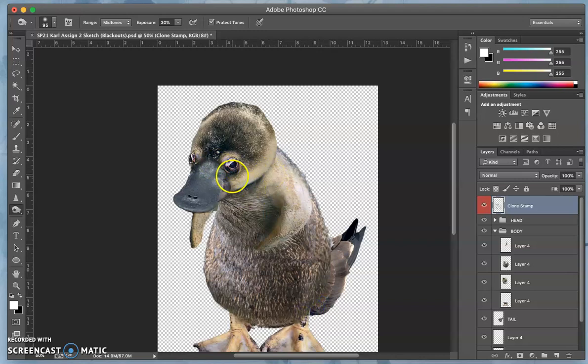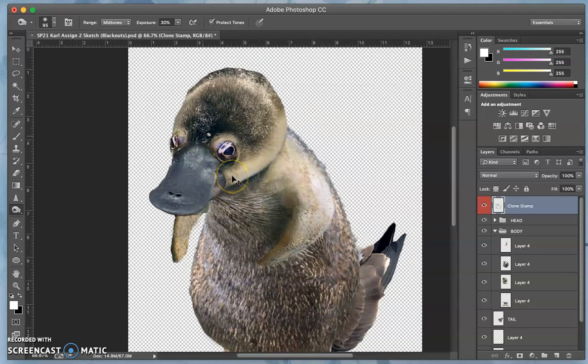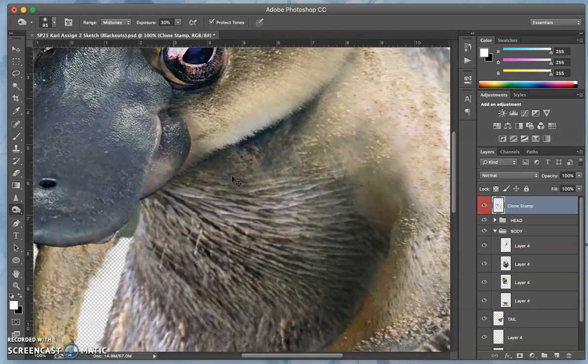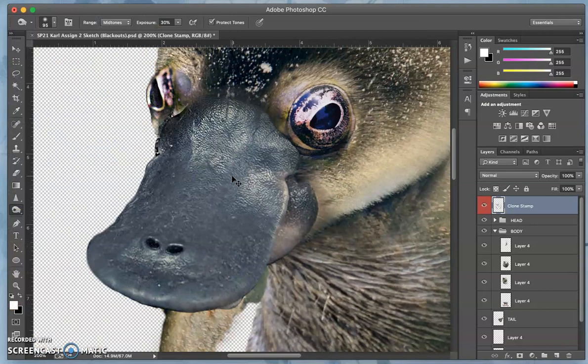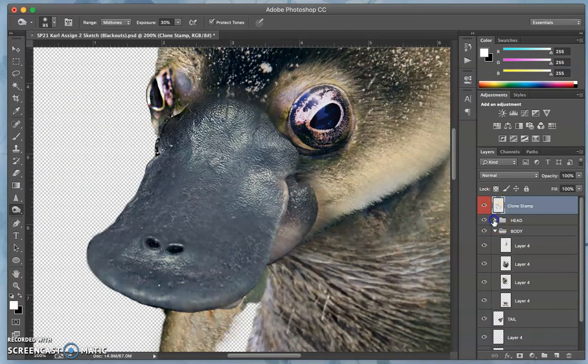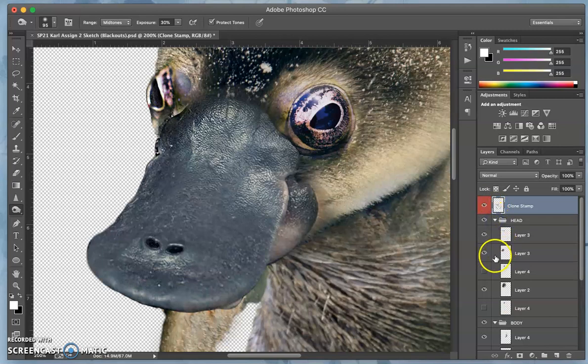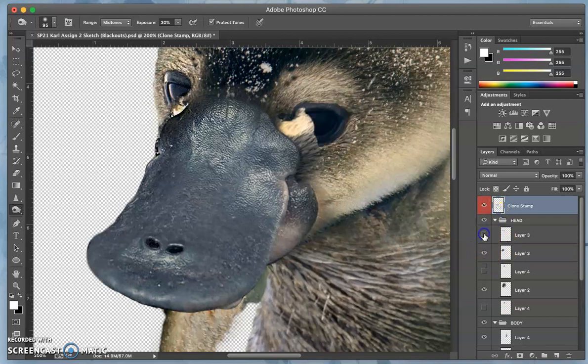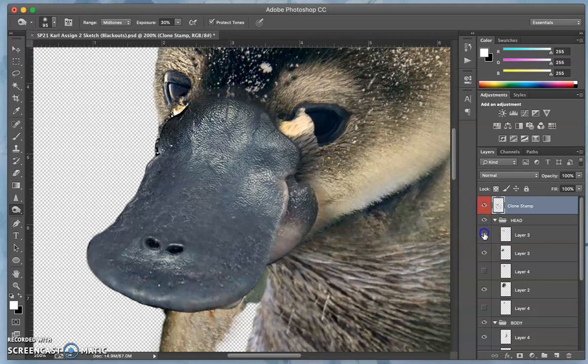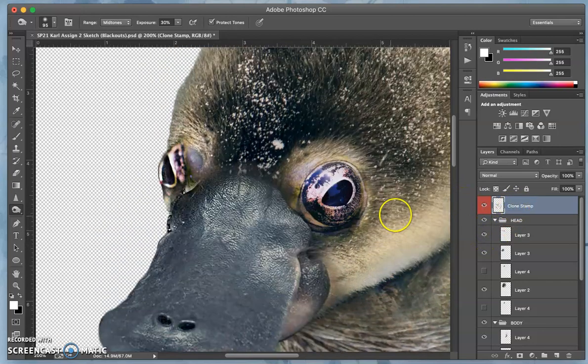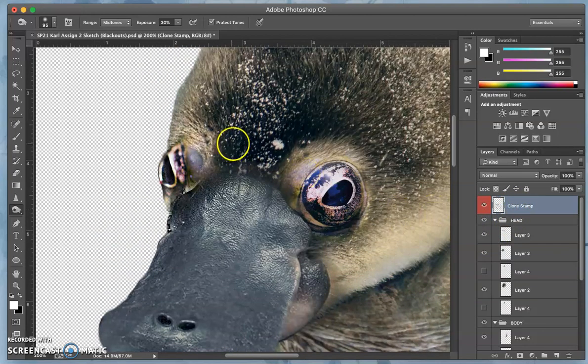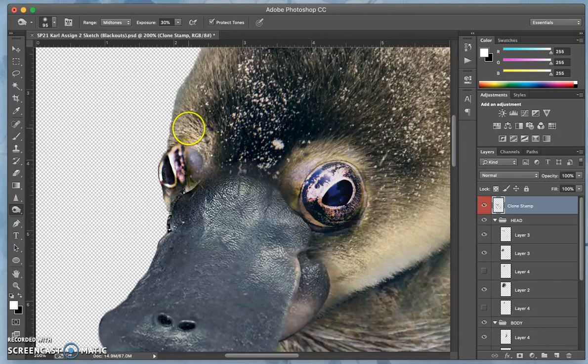So what are some other places I can use clone stamp? Right there, I see the seal's eye in the head coming through. So I want to clone stamp over the top of that, and I'll steal some of the texture from here.